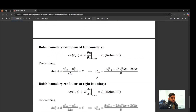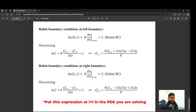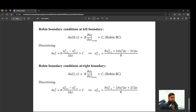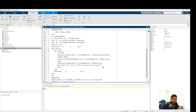The last type of boundary condition is the Robin boundary condition, which is a linear combination of u and its derivative equal to some constant. To implement Robin BC, we use the same ghost point approach. If Robin BC is at the left end (x=0), isolate the u_{i-1} term and substitute that expression wherever u_{i-1} appears when i=1. If Robin BC is on the right, isolate u_{i+1} and substitute it at i=N.